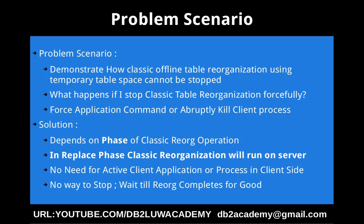Now we can also rephrase the question like what happens if I stop the classic table reorganization forcefully. So by forcefully I mean I can use the force application command or I can abruptly kill the client process.